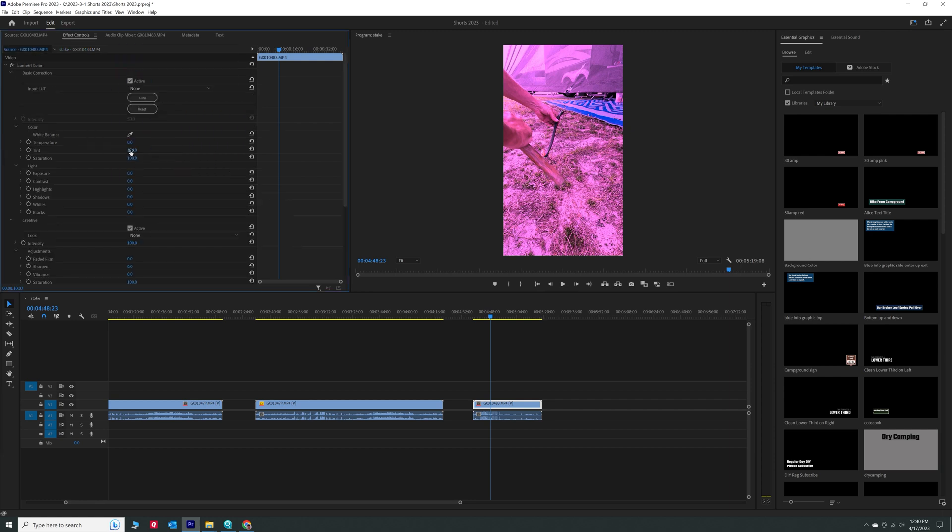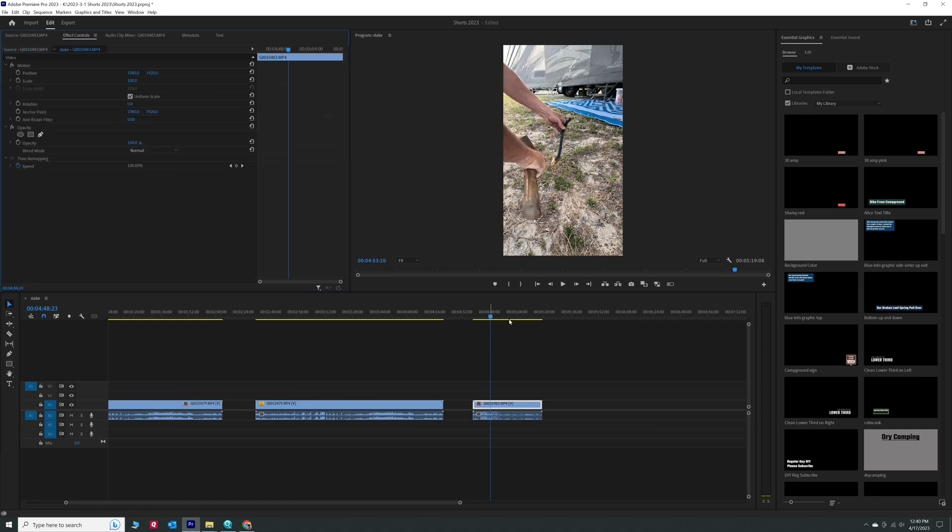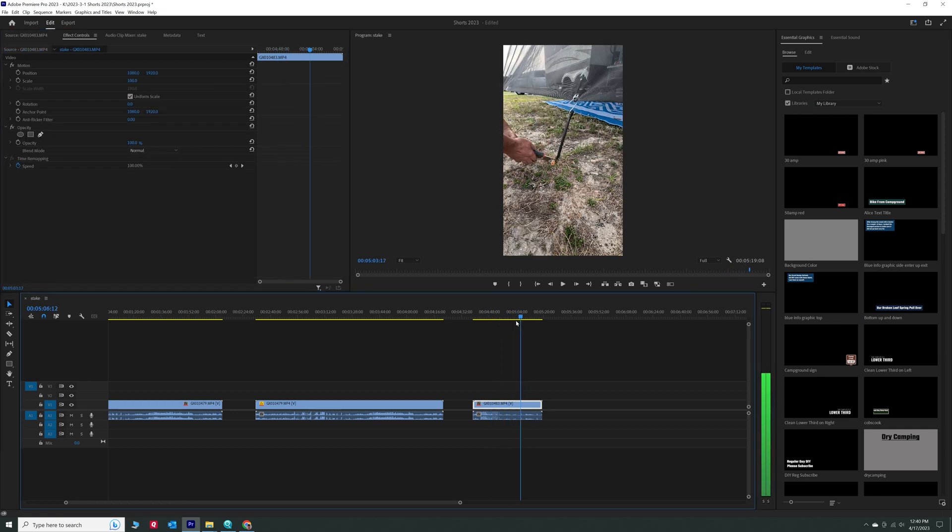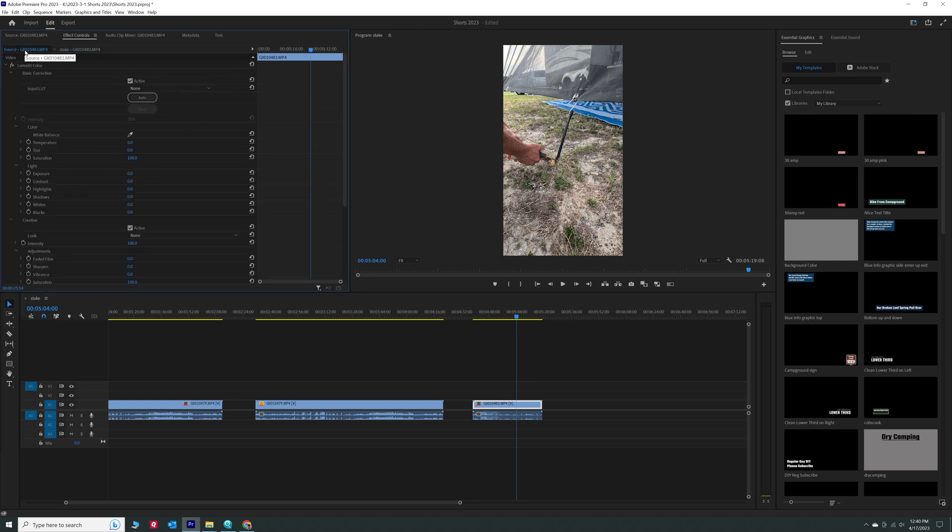If I change that back to normal, the clip in the timeline also changes because I've changed the source. So there's two ways to change it. One, just go over here and add the effects that you want to the source clip.